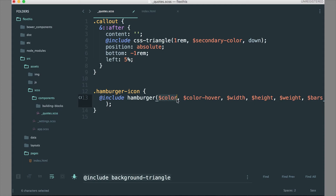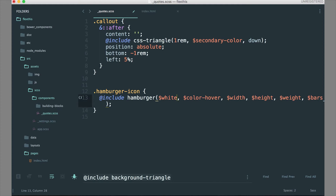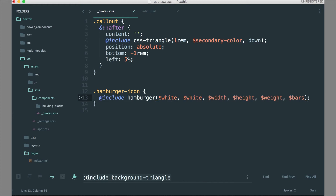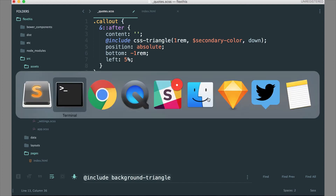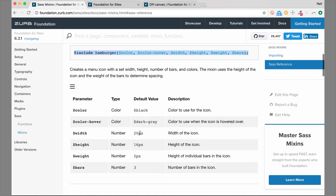It's looking for a color — this is the color of the bars. We'll use the white color variable since it's on a dark background. Then color-hover, we could make this dark gray so it changes on hover; otherwise we can set it to white and it won't change on hover. Then we can set the width. The default width is 20 pixels and the default height is 16 pixels.